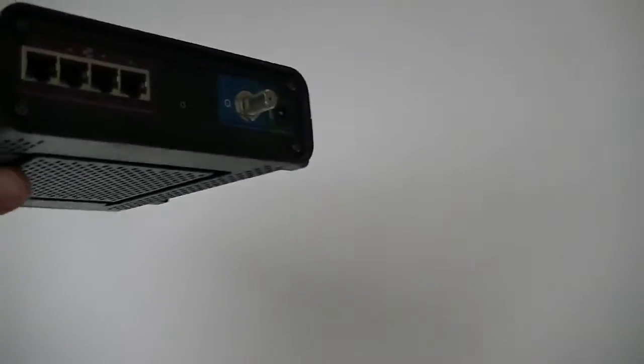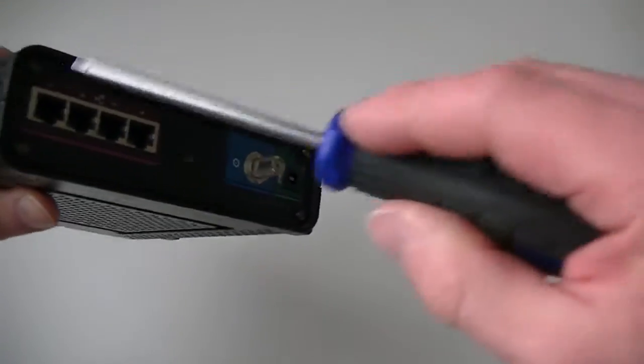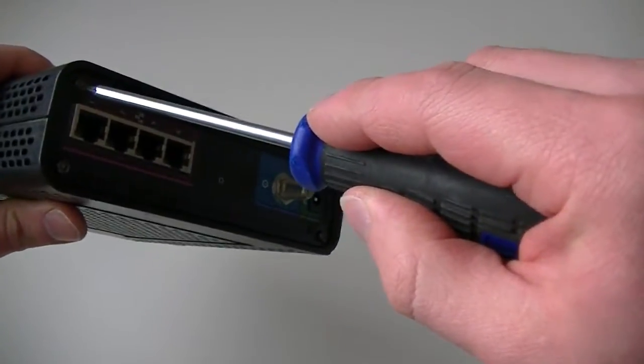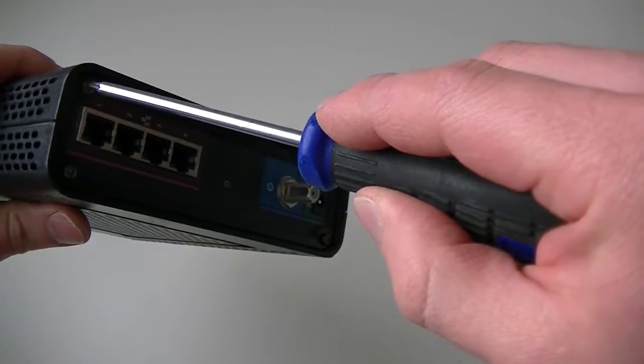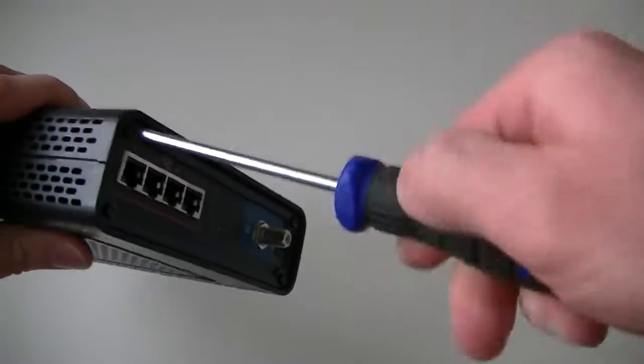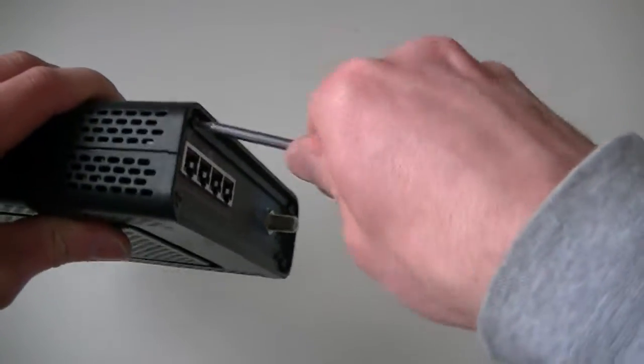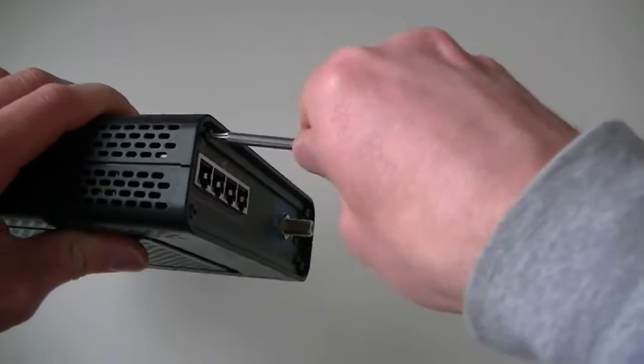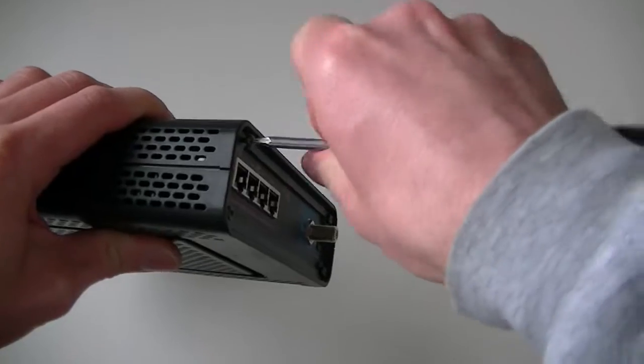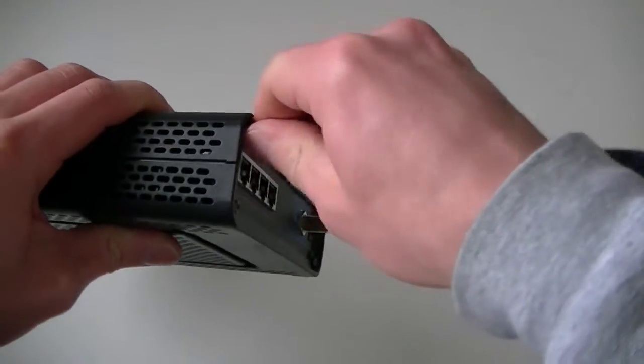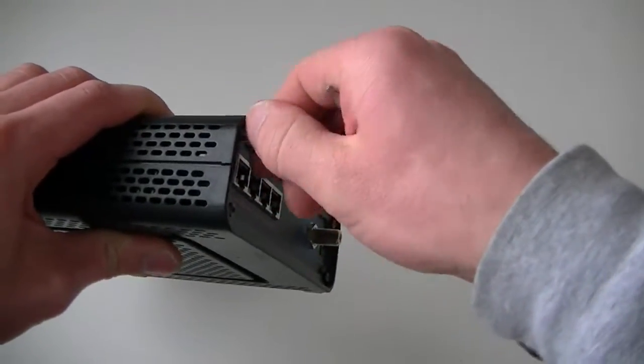You just need a Torx 10, T10 screwdriver here. T10 Torx. So I'm going to get this open quickly, get this off.